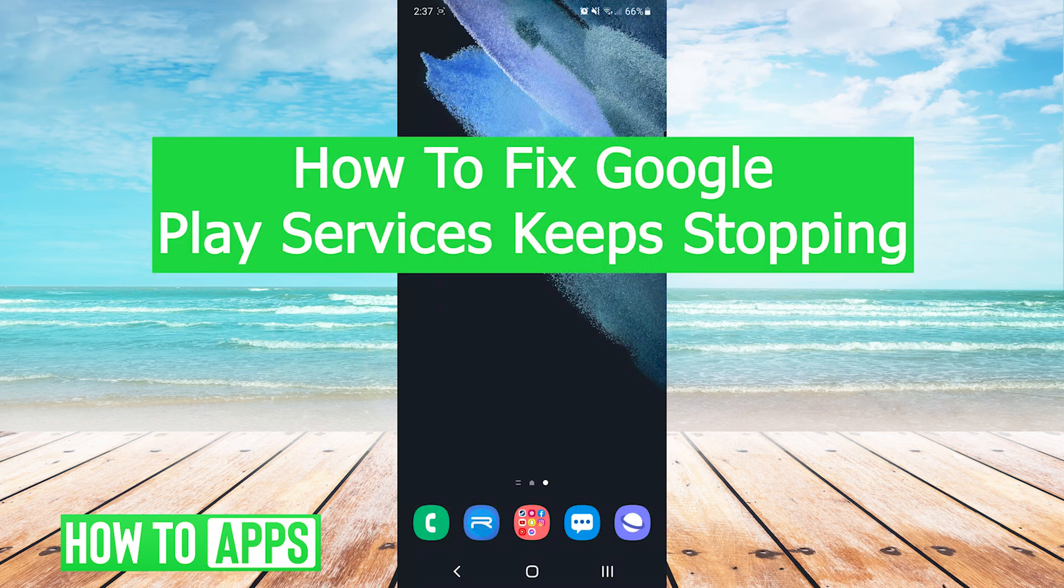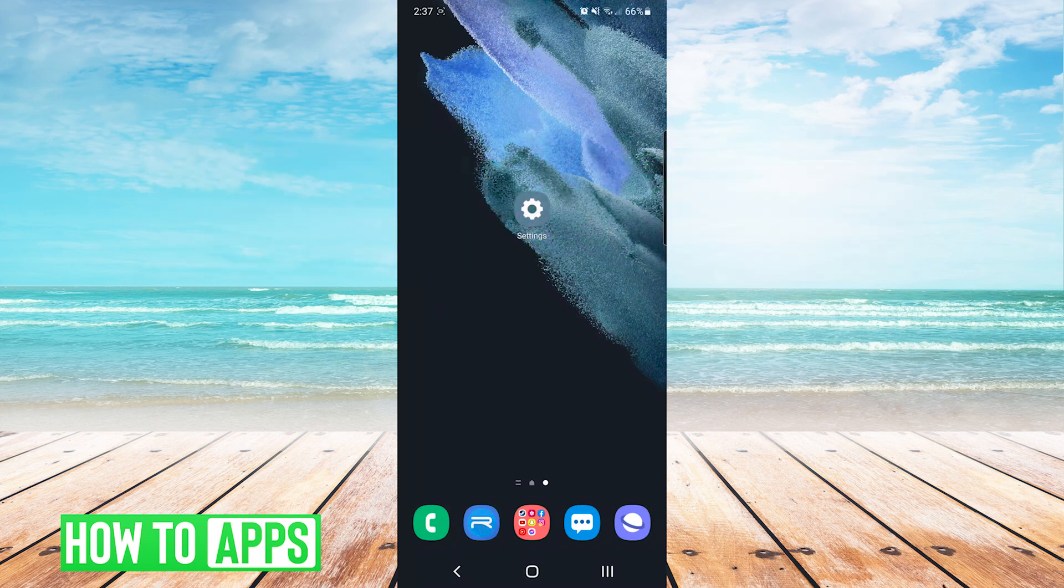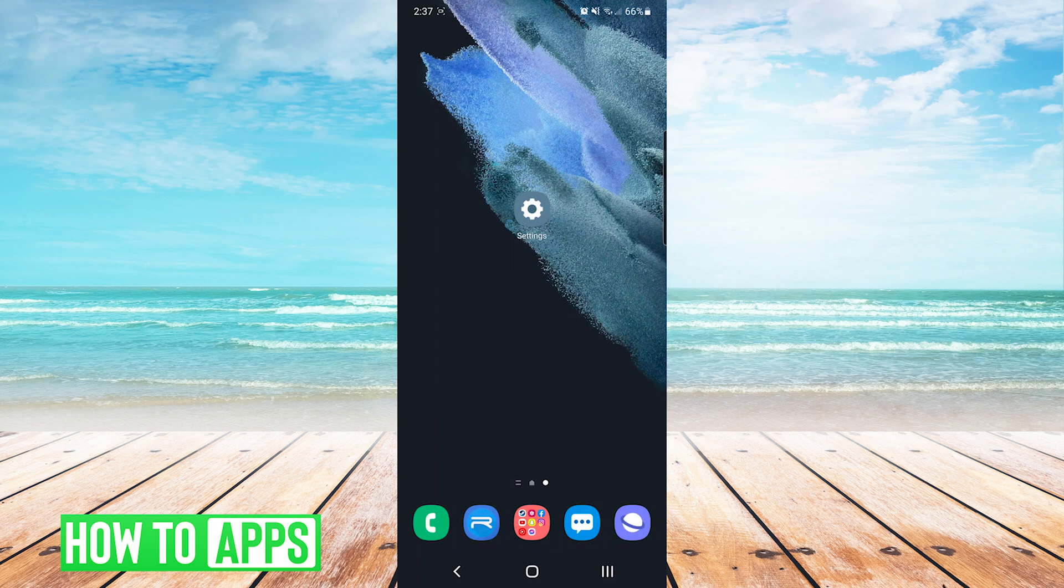Hey everyone, it's Mikey with How2Apps. Today I'm going to be showing you how to fix Google Play Services keeps stopping. It's fairly simple, so we'll just jump right into it.